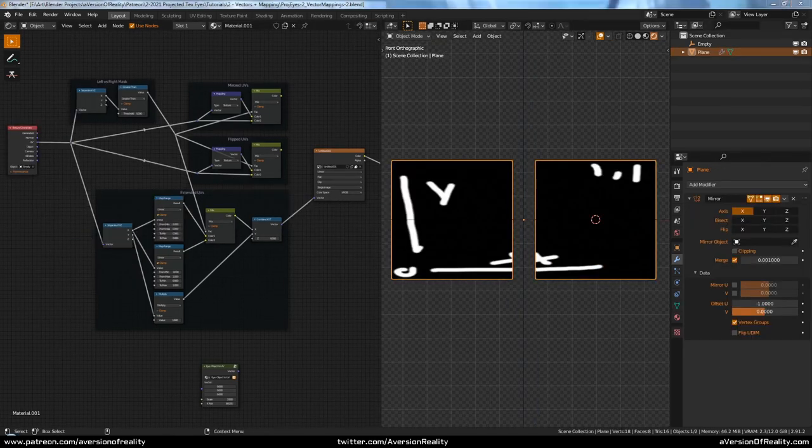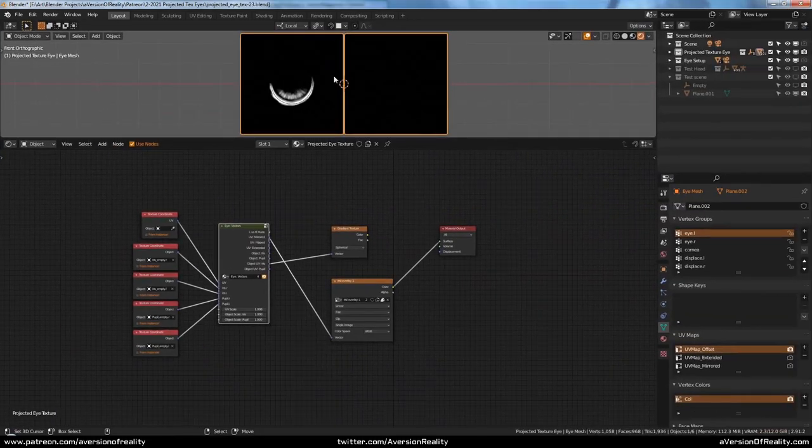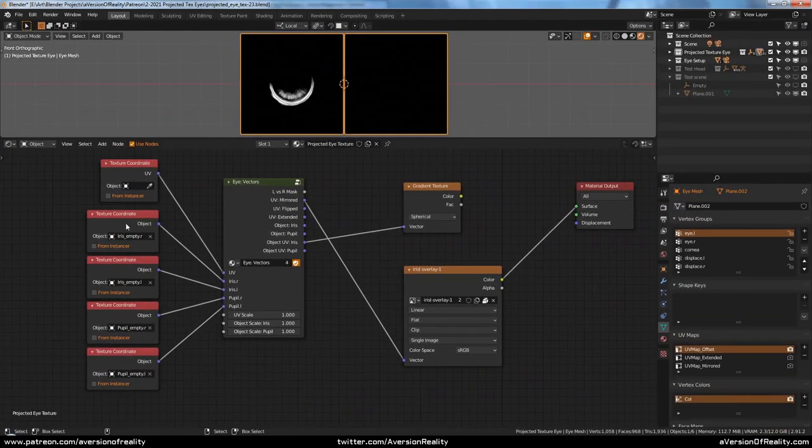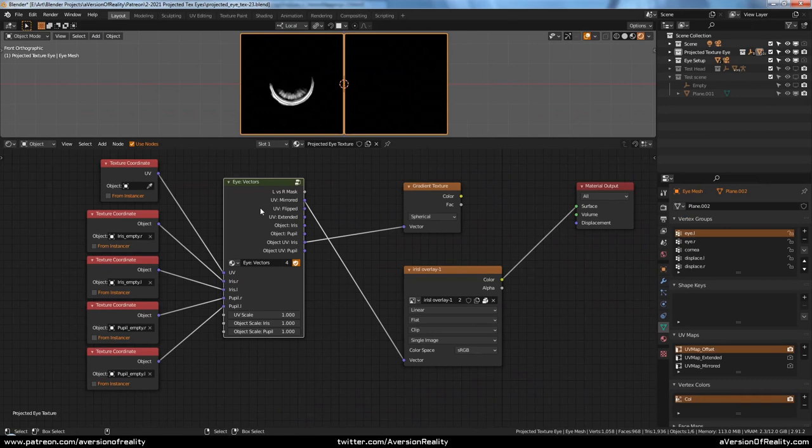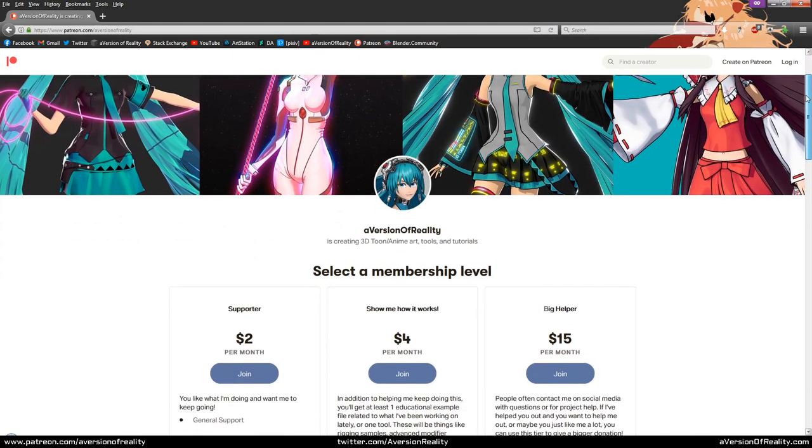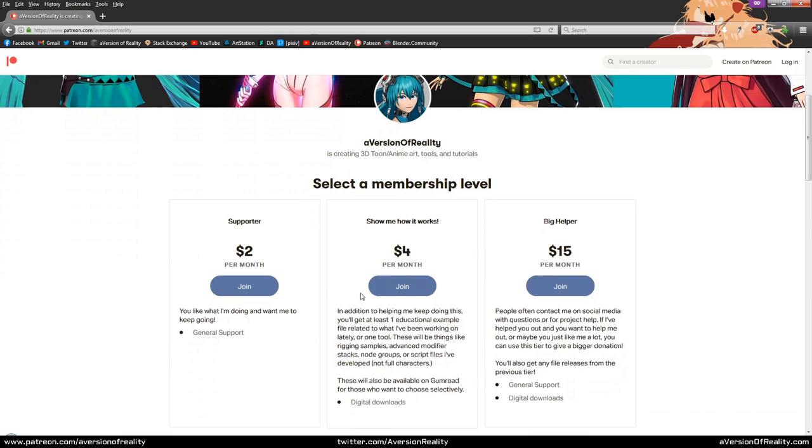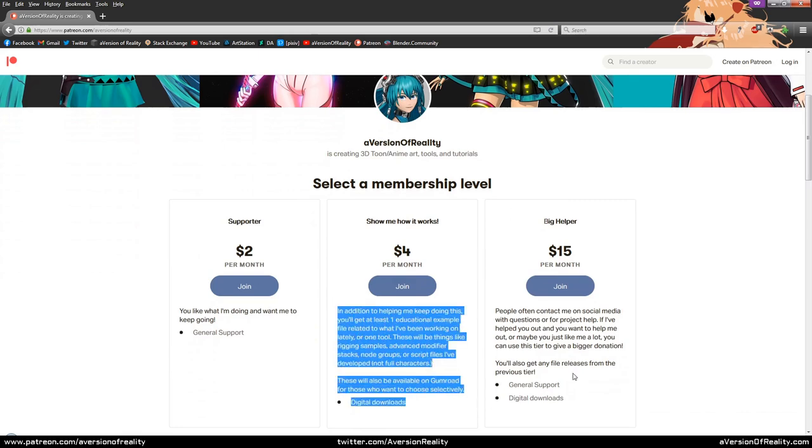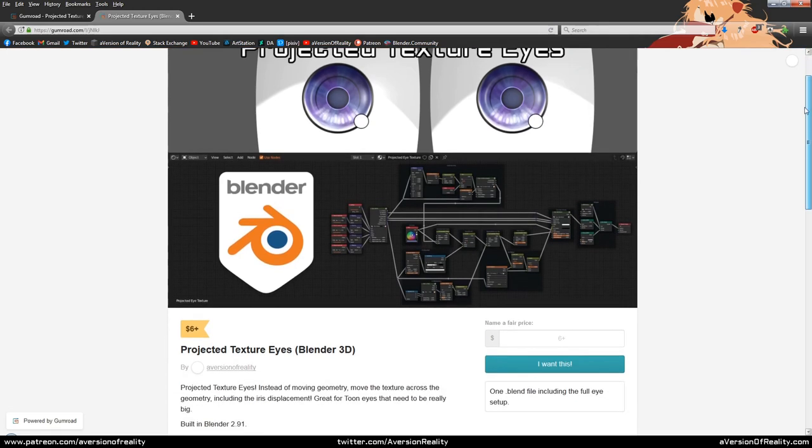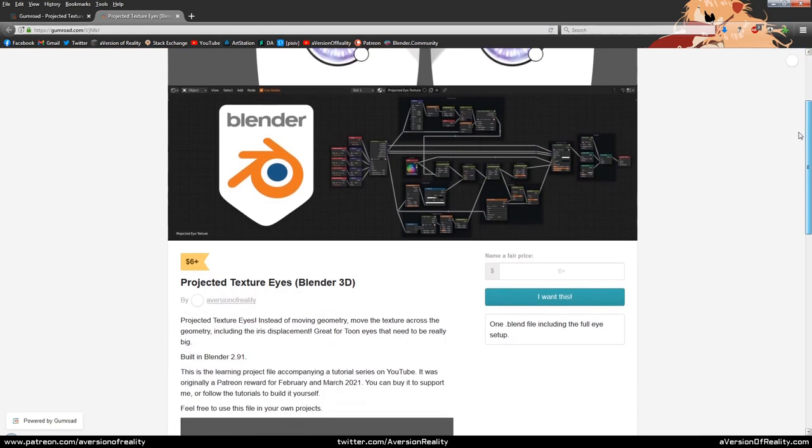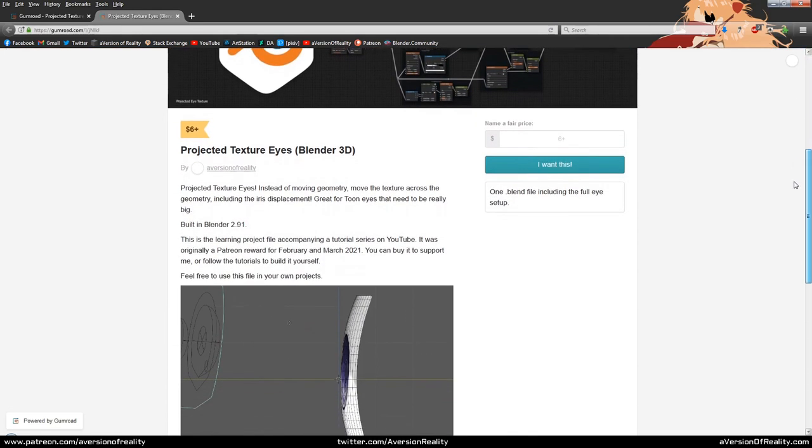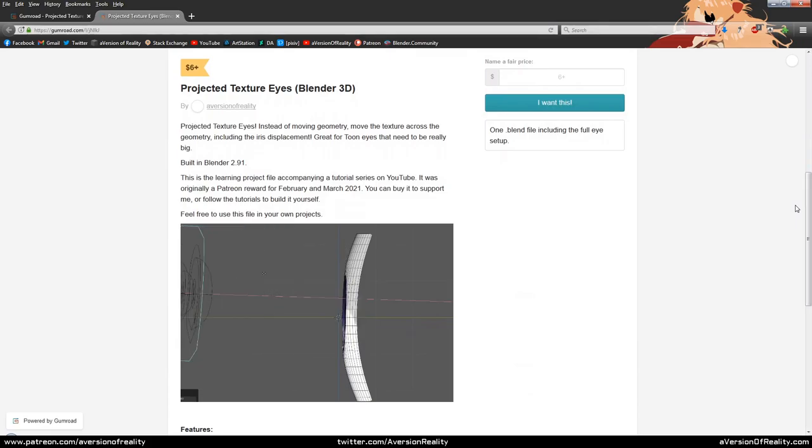That's it for this video covering the different UV maps. On the next video, we'll be talking about setting up the actual objects and the rest of this eye vectors group. Remember, you can get the full eye setup already if you support me on Patreon either in February or March, or you can pick it up on Gumroad for slightly more. As I continue making these videos, there will probably be updates to the file, but you'll get those too. Thanks and see you next video.